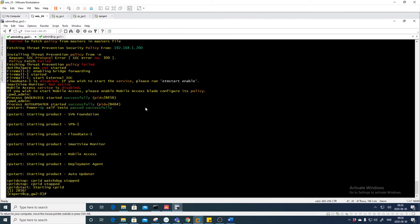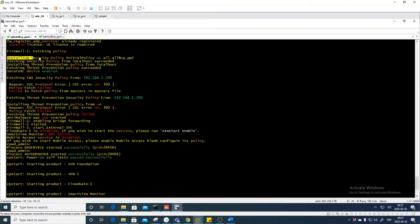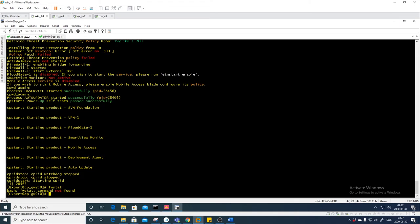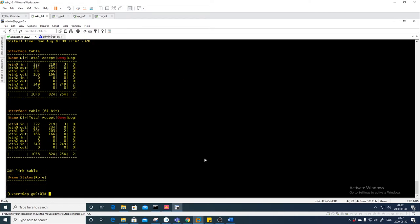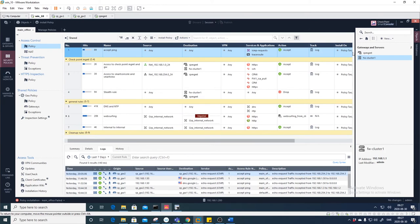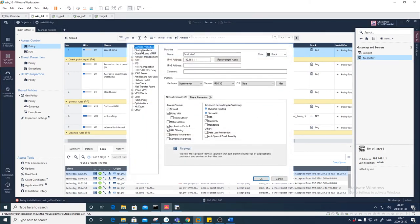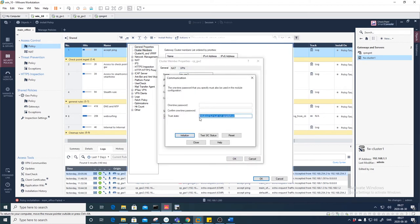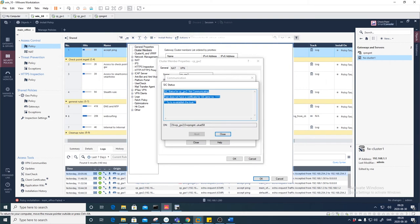It has started and stopped all processes and started again. It still has the Initial Policy — if we do 'cp stat firewall' we see 'Initial Policy'. Let's go back to the management station: Firewall Cluster, Cluster Members, Number Two, Communication. Let's see — 'Initialized but trust not established'. Let's test SIC: 'Not Communicating'.